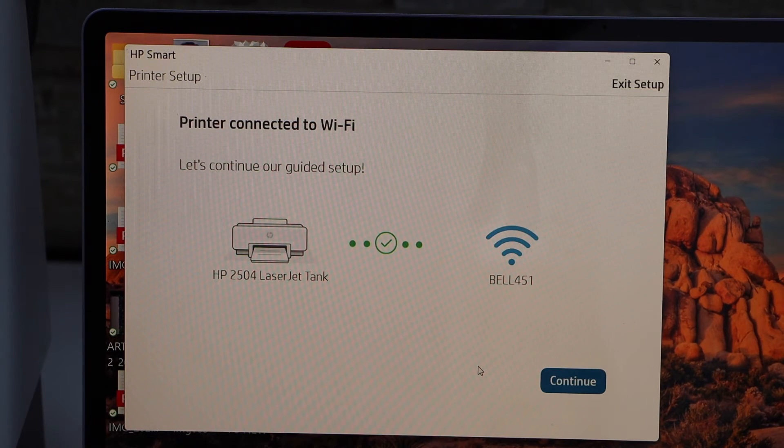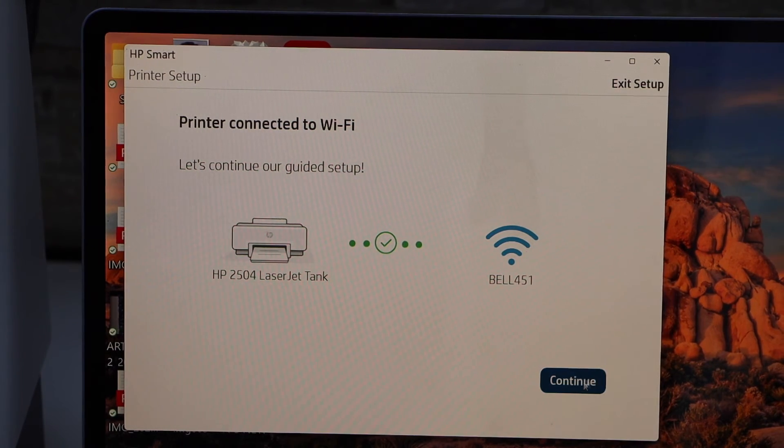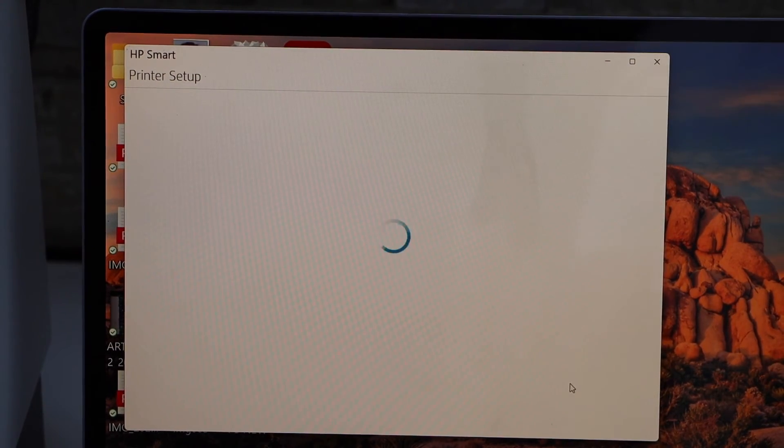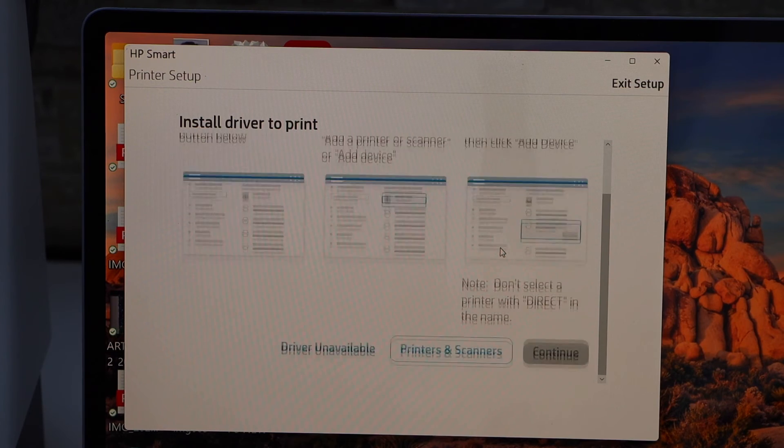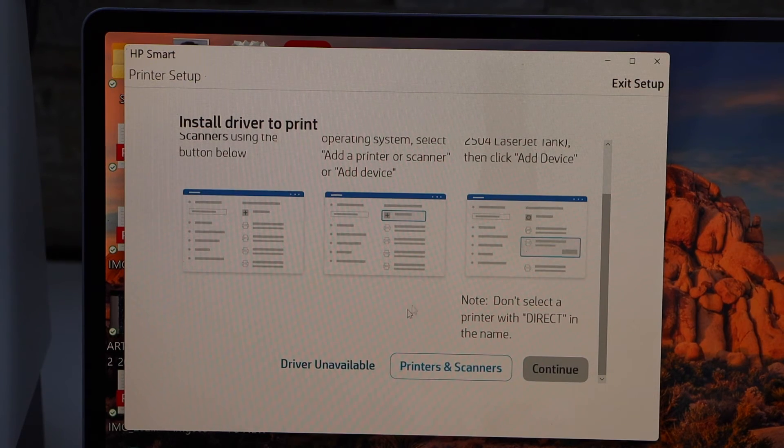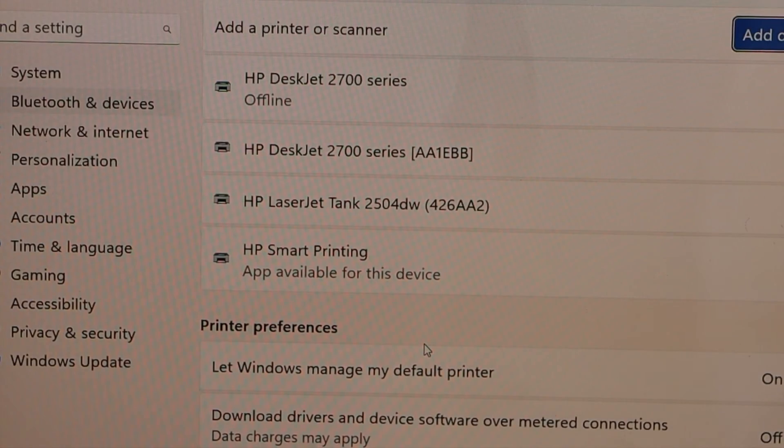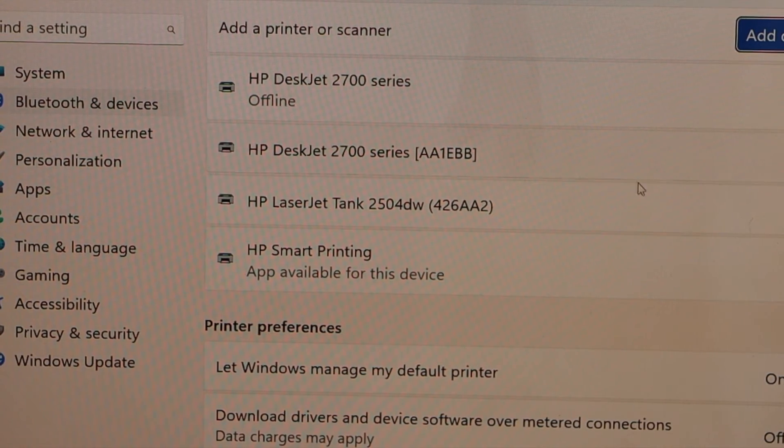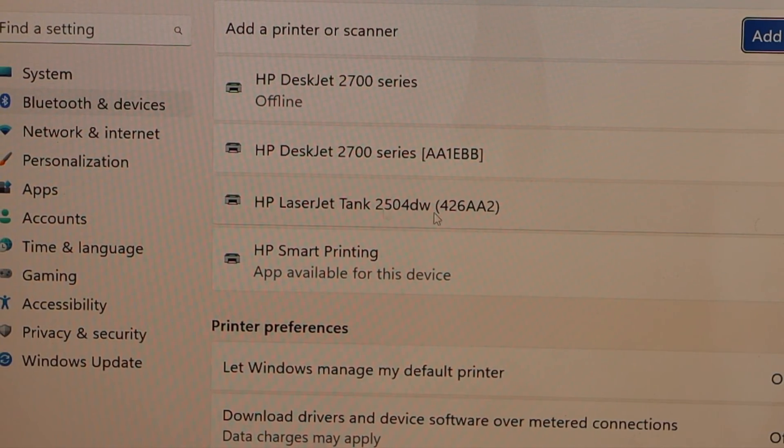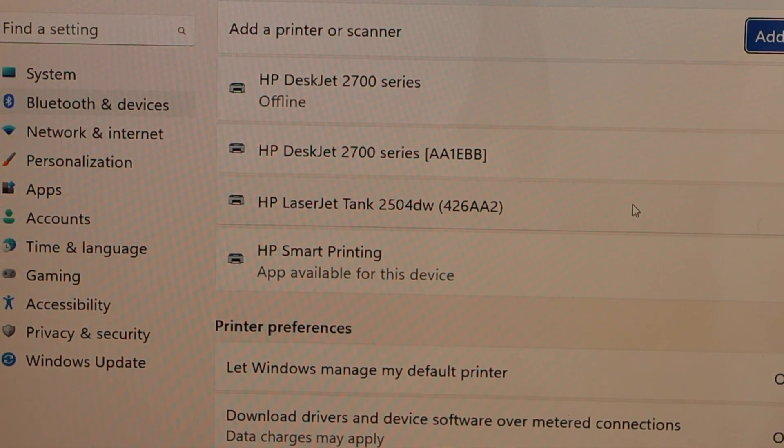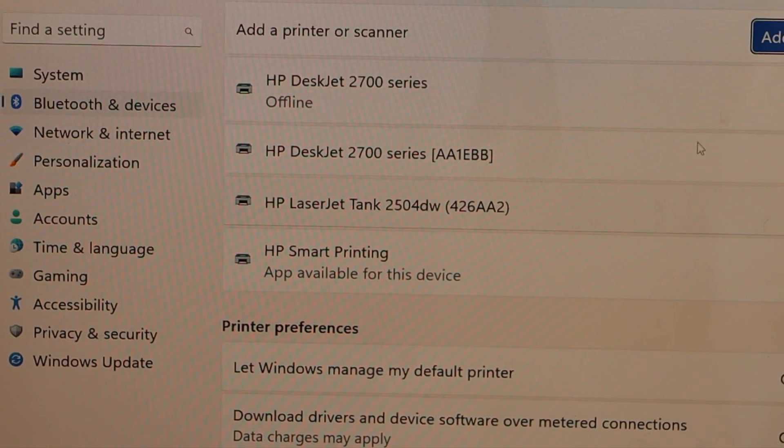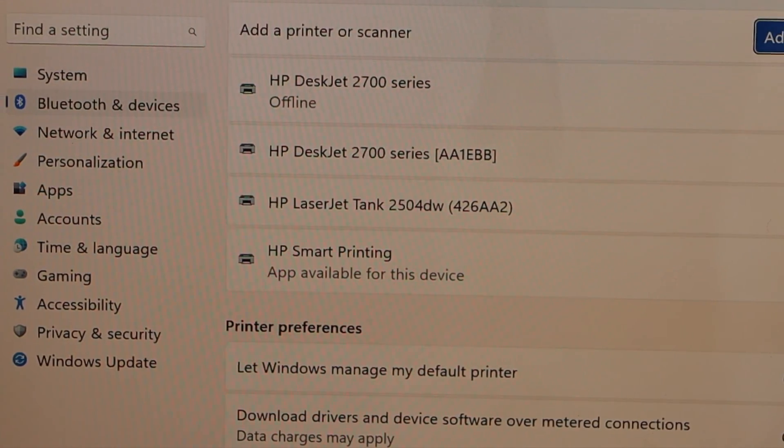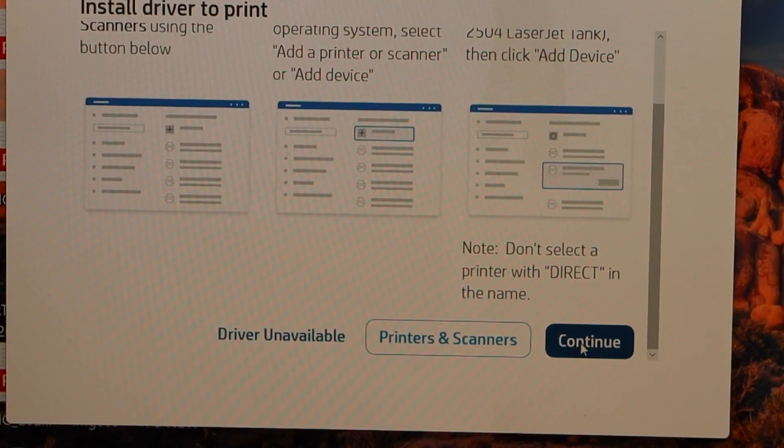Printer is connected to the Wi-Fi. Click continue. Now click on printers and scanners, so we have to add our LaserJet Tank. We can see our printer is already available here. Close this window and click continue.